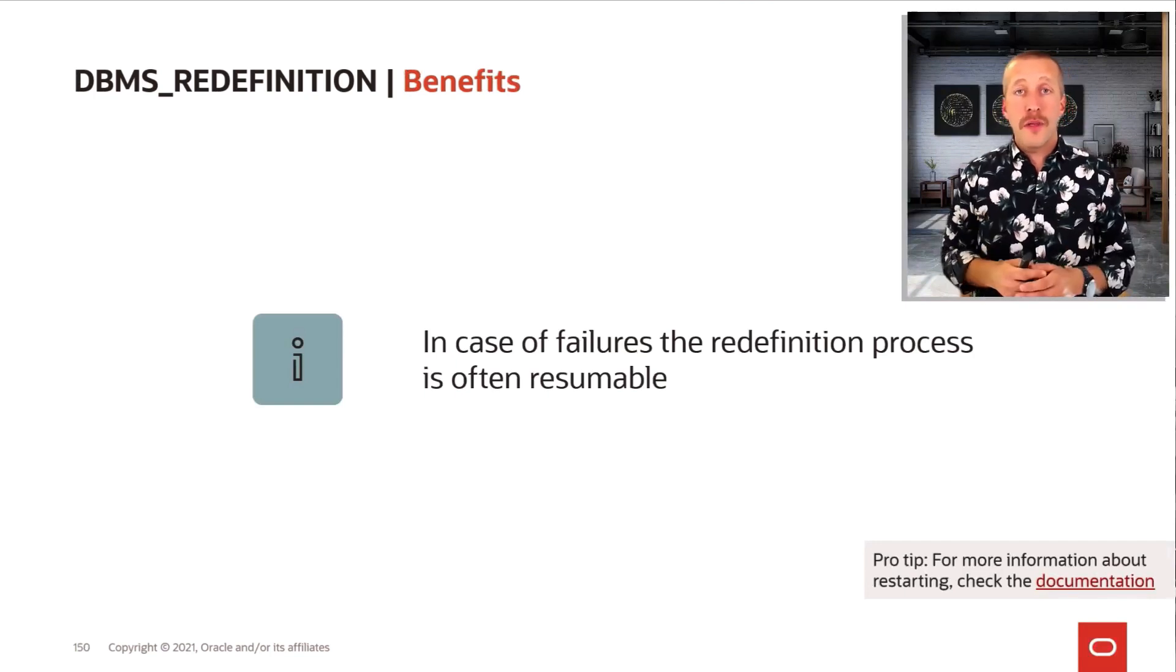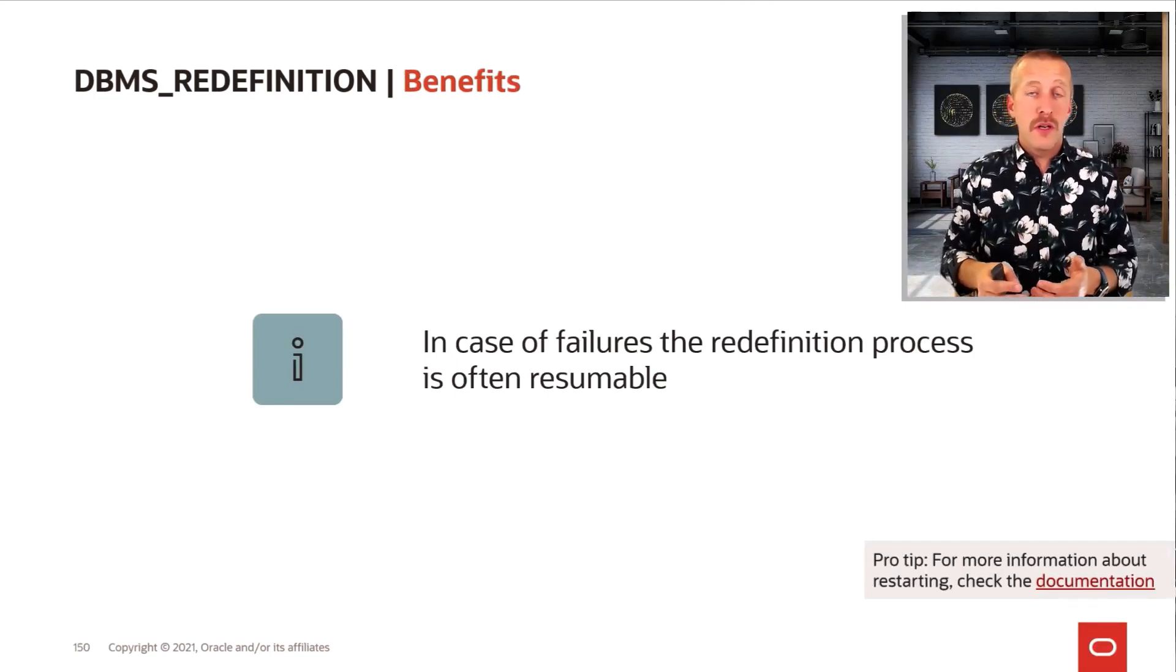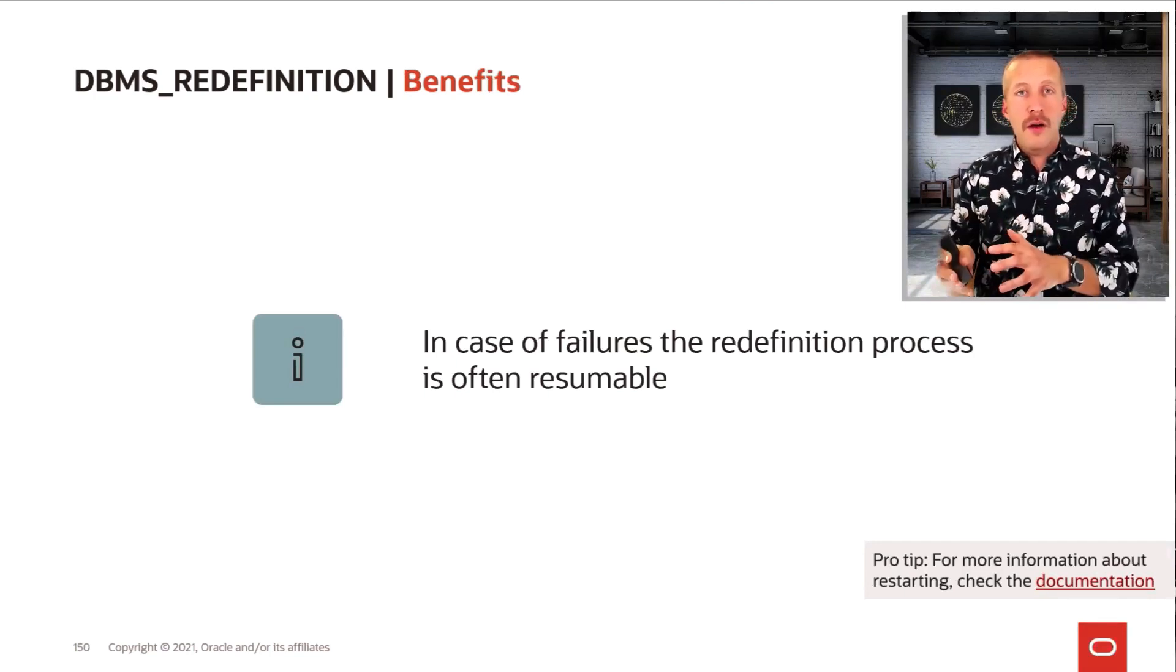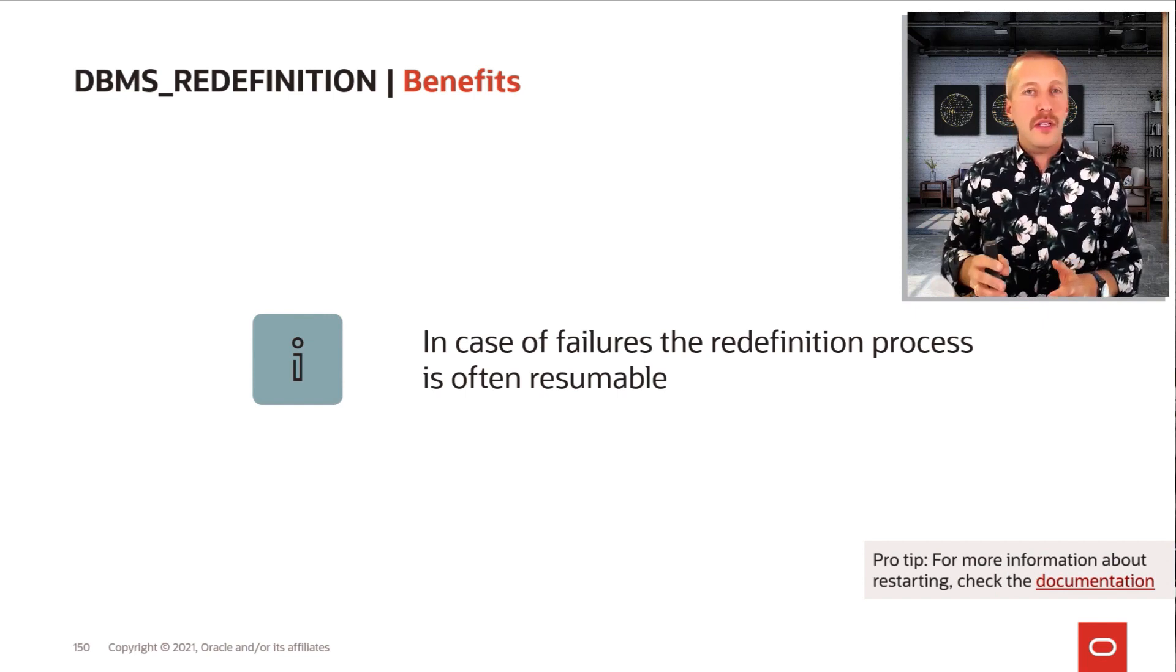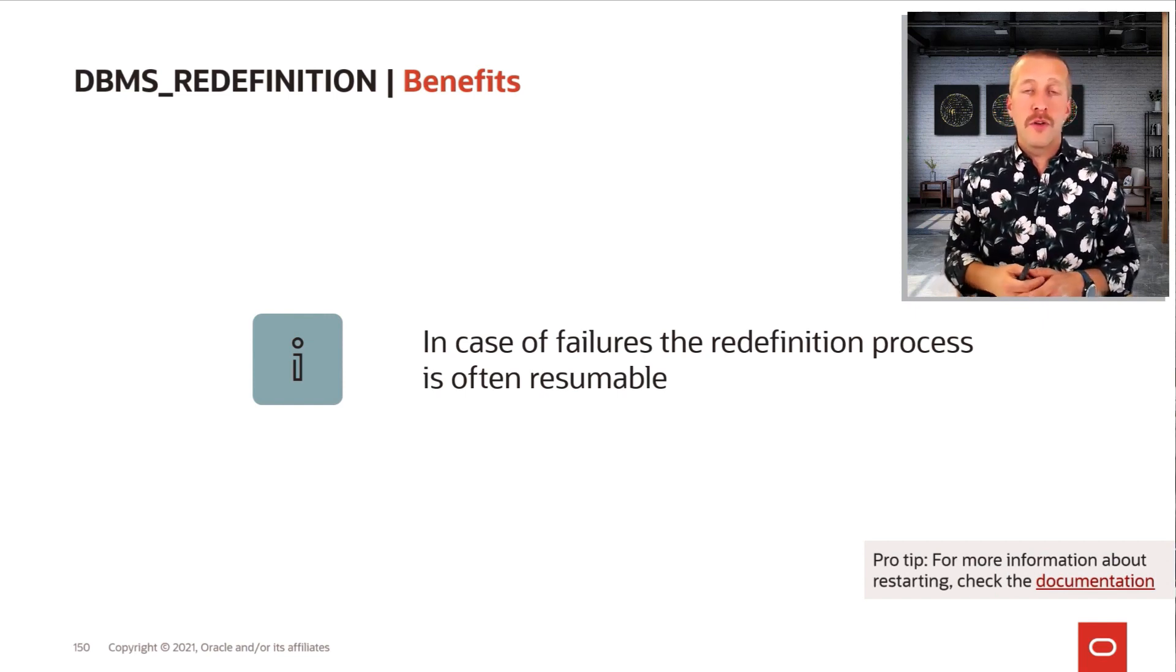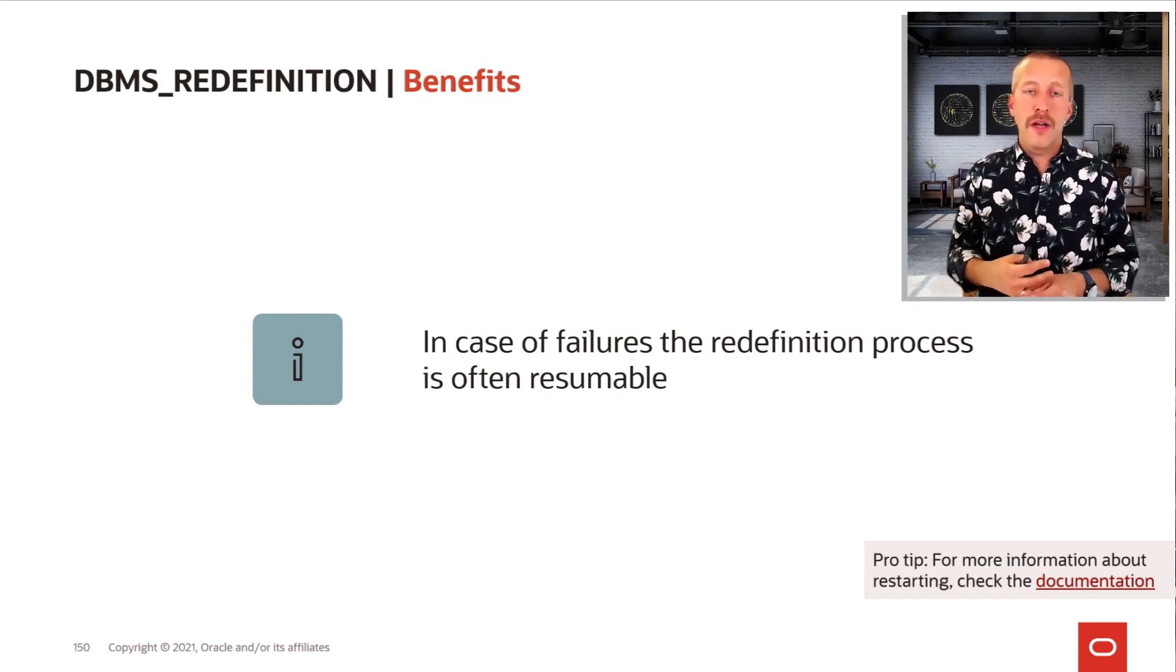If something goes wrong during the redefinition, you can resolve that error. And in most of the cases, the process is fully resumable. It will simply pick up from where it left.